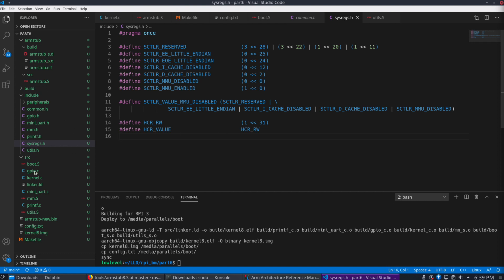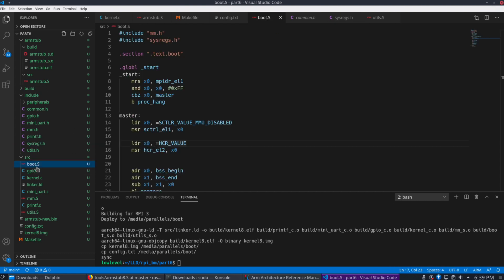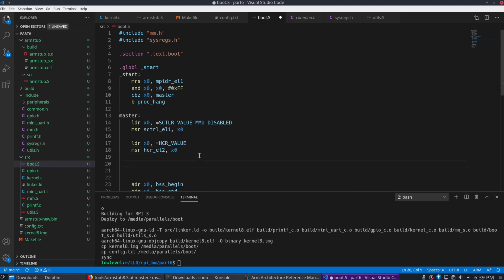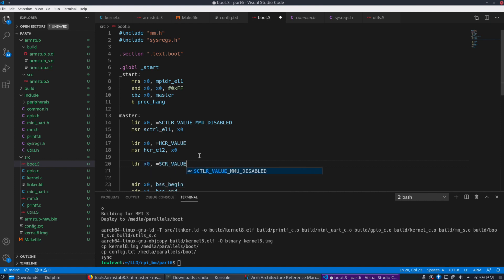And so let's go here back to the boot code. So the next register, we're going to load this value, SCR underscore value.